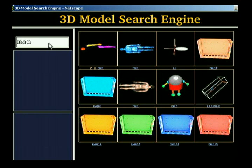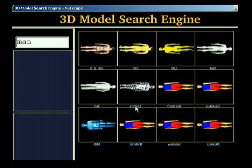We have developed a web-based search engine for 3D models. Like any search engine, it allows a user to specify a query, and then it returns a ranked set of thumbnail images representing the best matching 3D models. The user can download and use any model or search for similar ones with a single click.